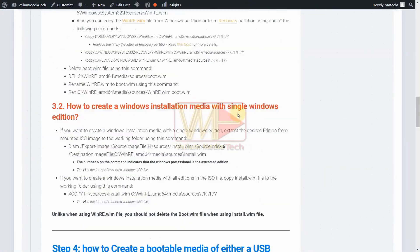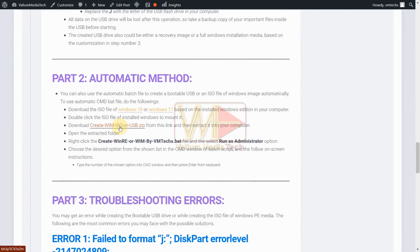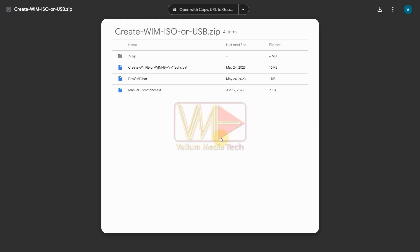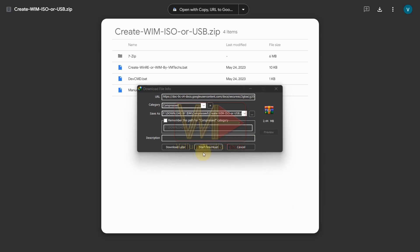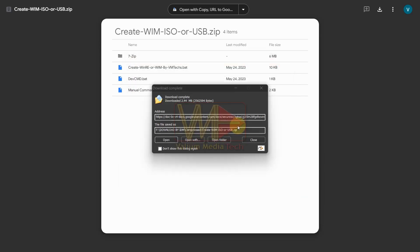Now download the create wim iso or usb.zip file from the link in video description and then extract it.